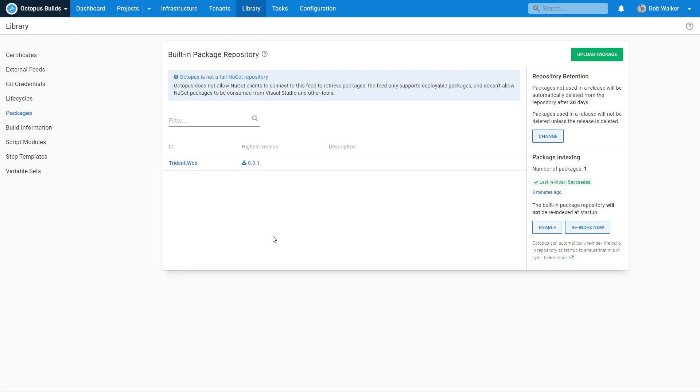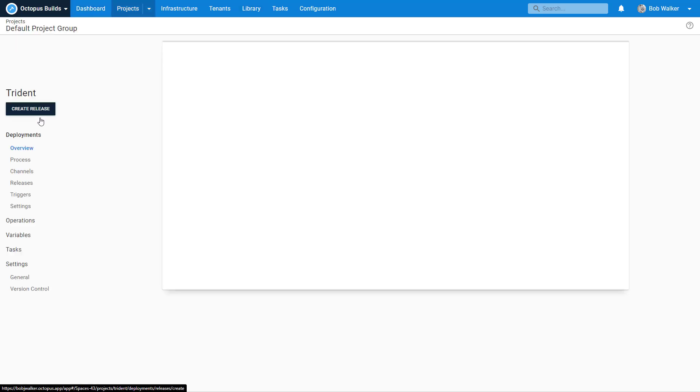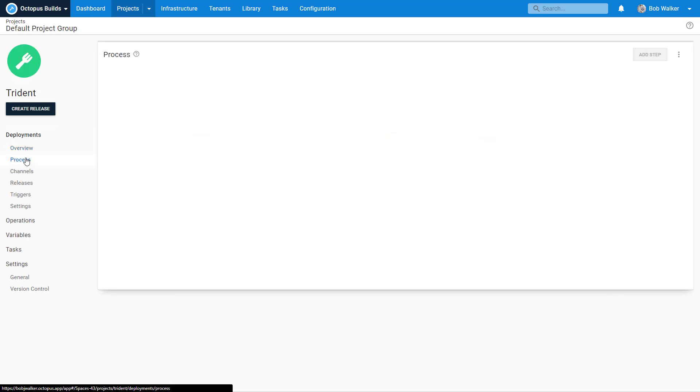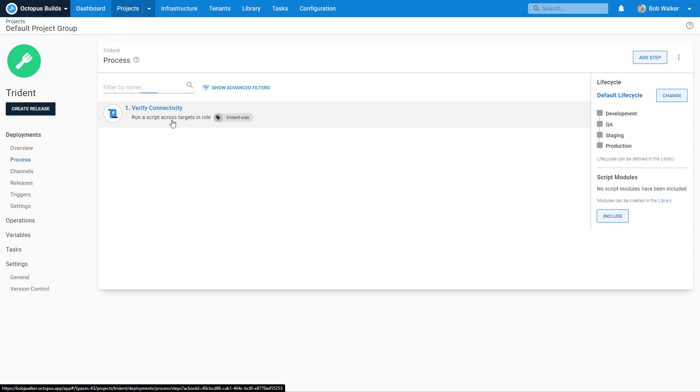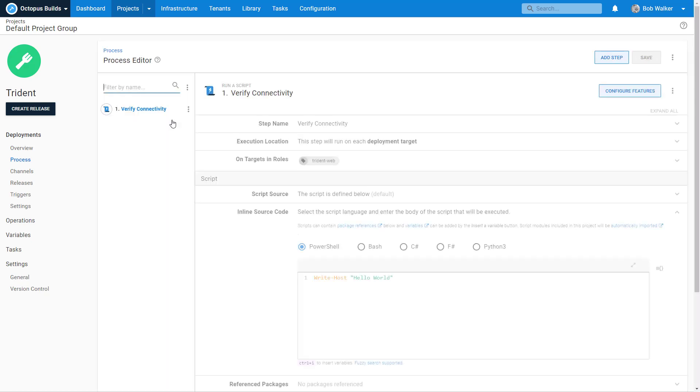And what they want to do is they want to have this deployment process push out that package. They're still landing on what exactly the hosting platform will be. Is it going to be Linux? Is it going to be Windows? Is it going to be IIS or Nginx? Not super concerned with that, but let's go ahead and switch up our deployment process.